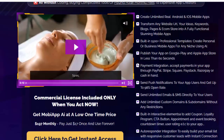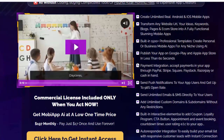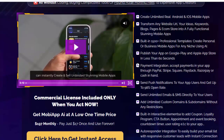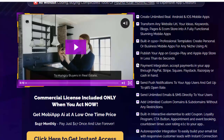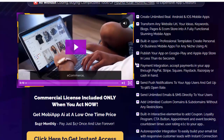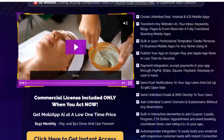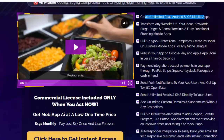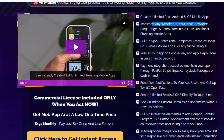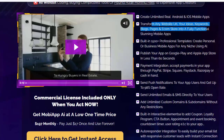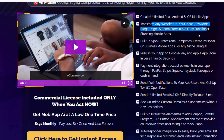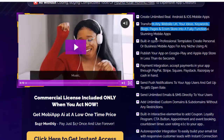Create unlimited real Android and iOS mobile apps. Transform any website URL, your ideas, keywords, blogs, pages, and e-com store into fully functional stunning mobile apps. Built-in 1500 plus professional templates. Create personal or business mobile apps for any niche using OWL, and publish your app on Google Play and Apple App Store in less than 60 seconds.